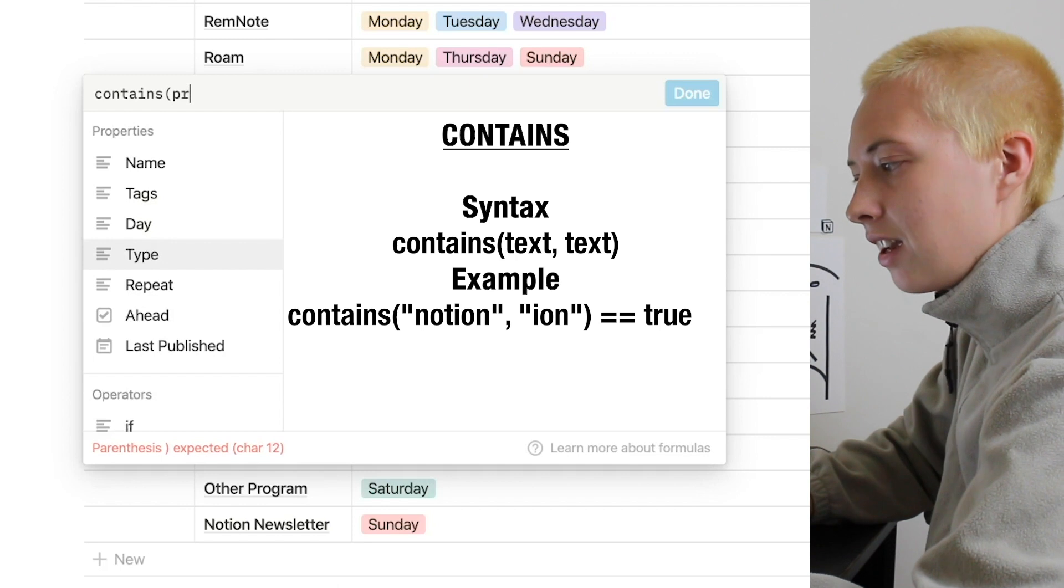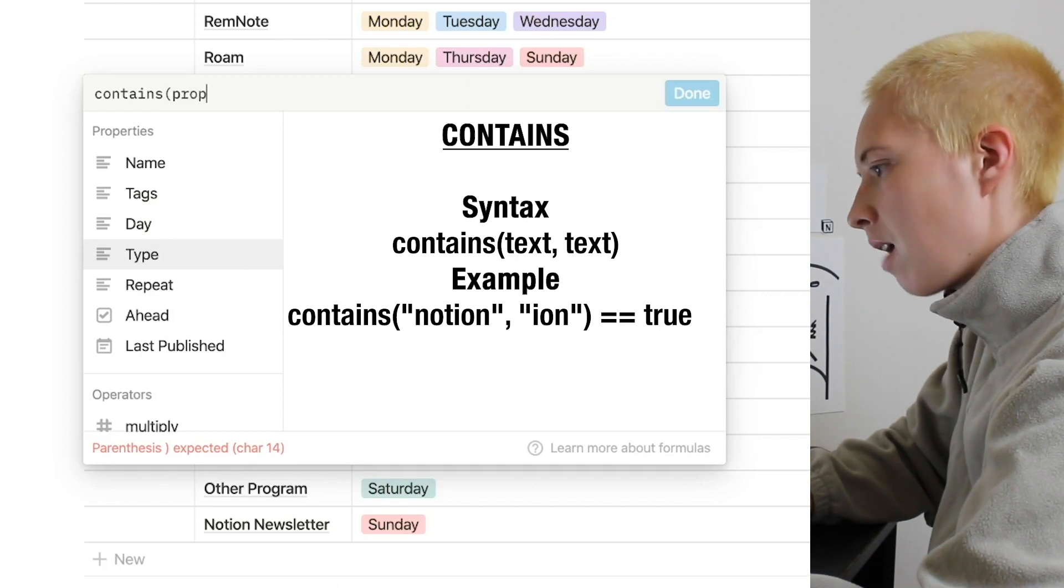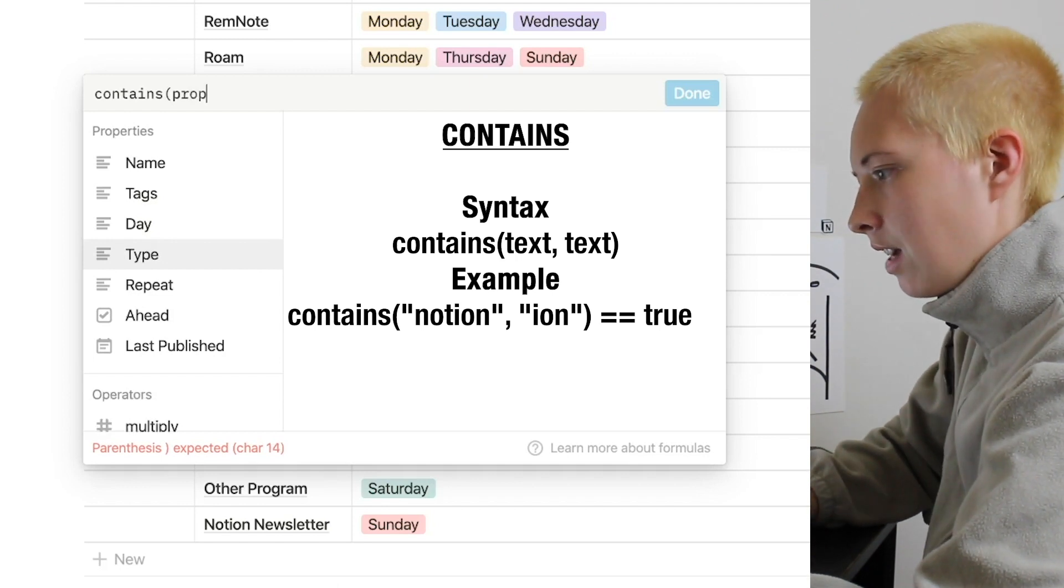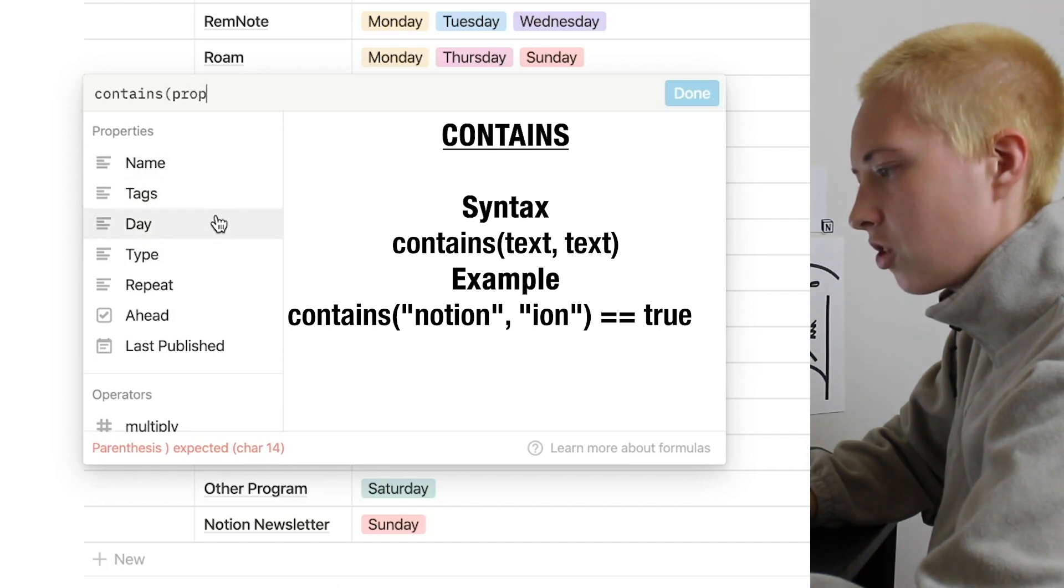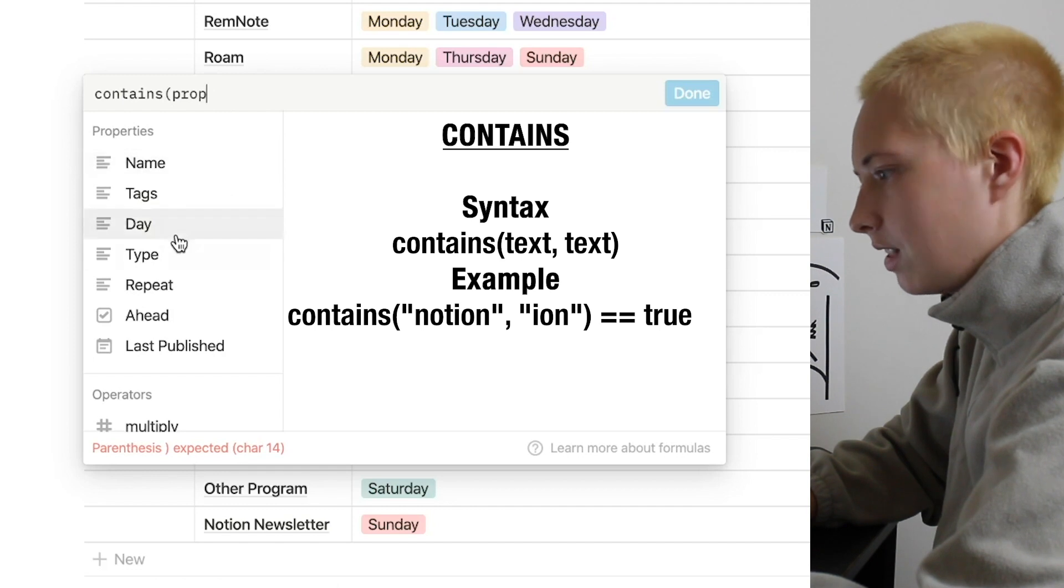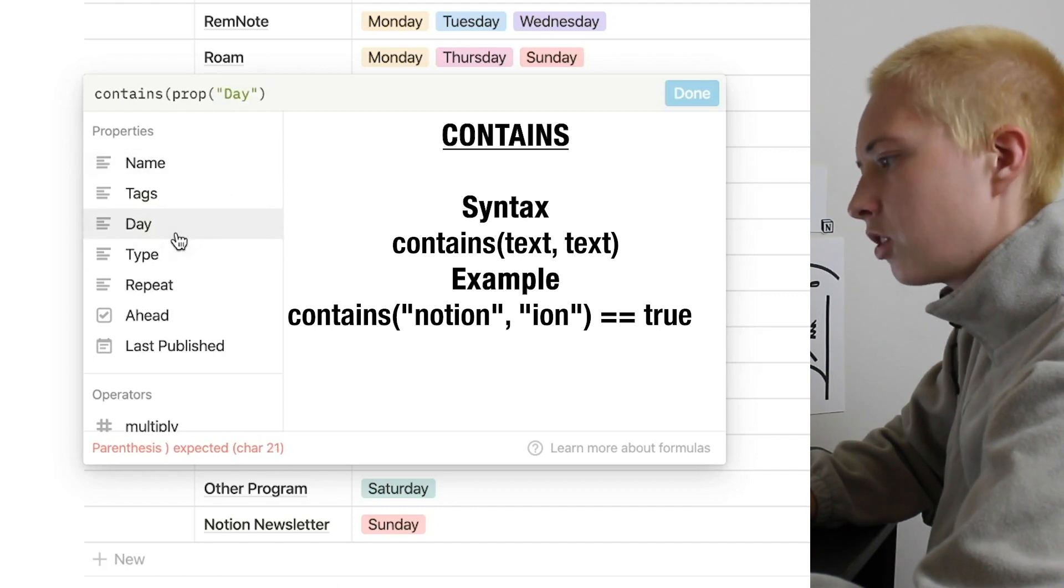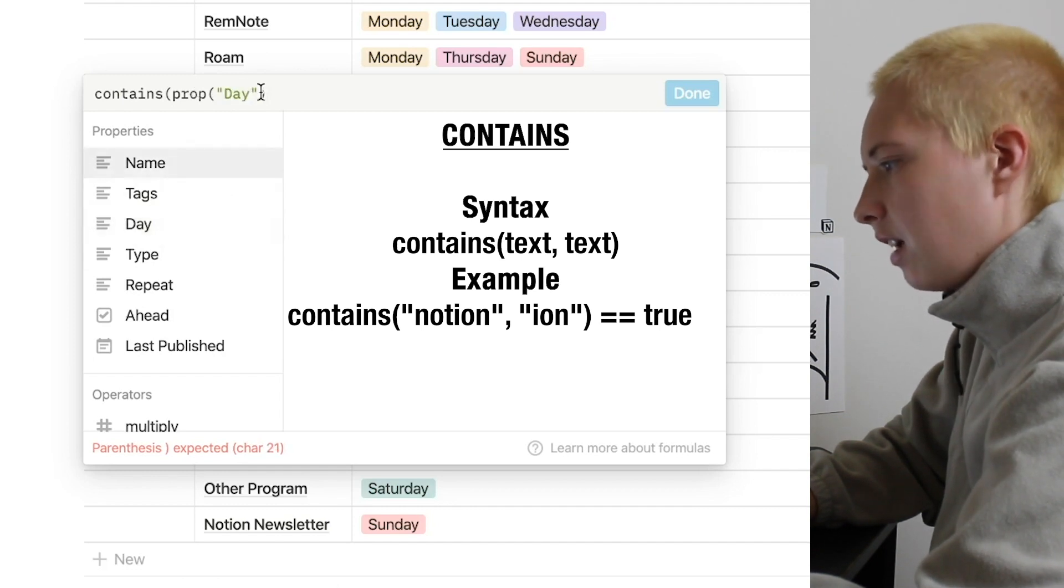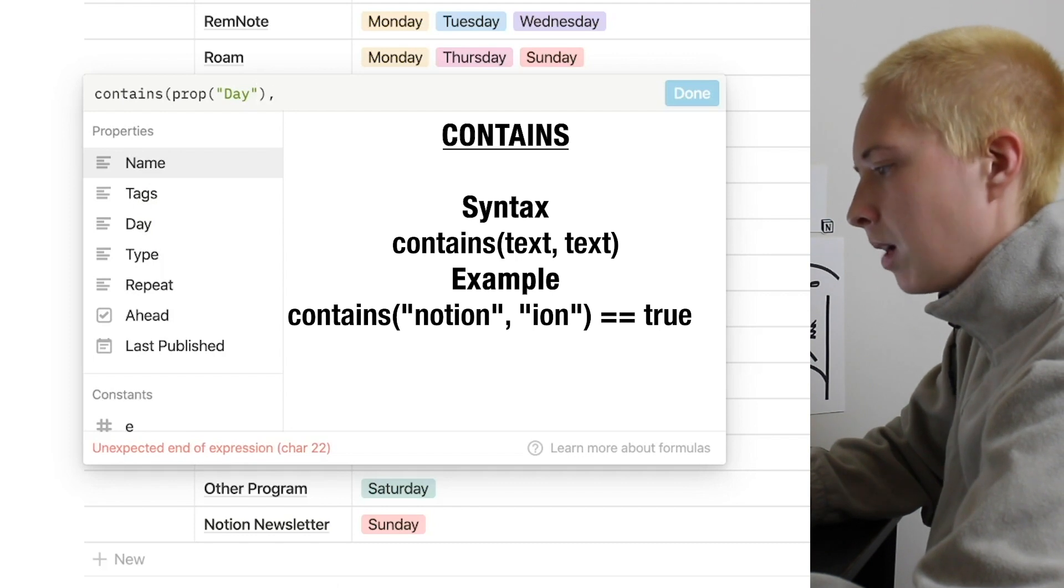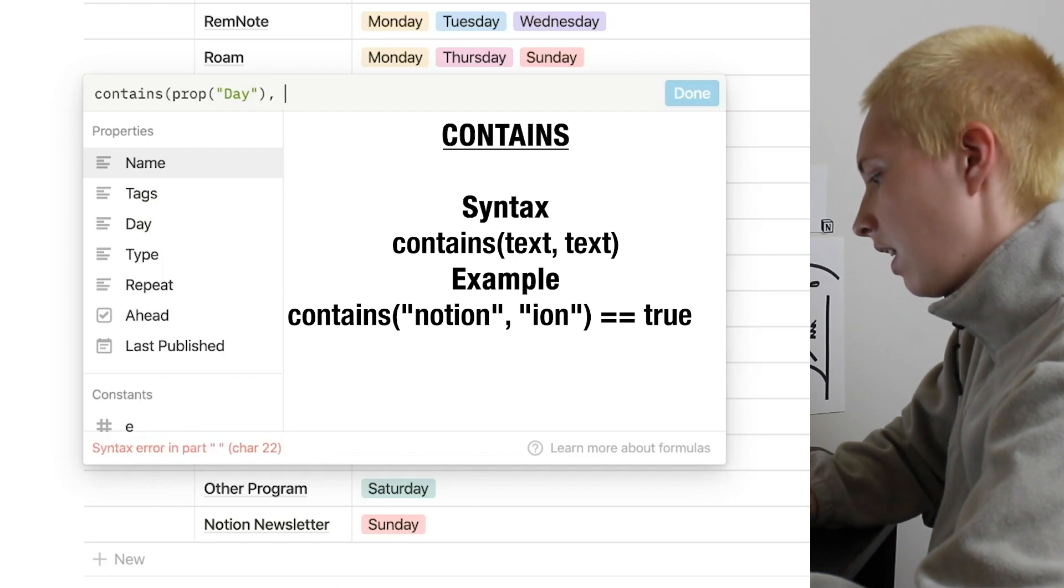To say what property it is, we go prop. And down here, it'll show you all the properties. So you can actually just say prop and then click the property you want to see. So day. So contains in prop day, comma, what do we want it to contain? Well, we want it to contain today.